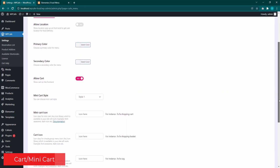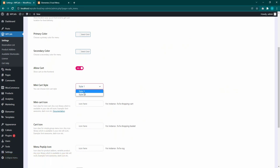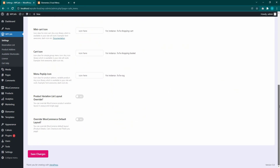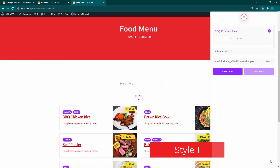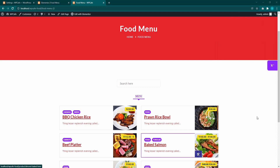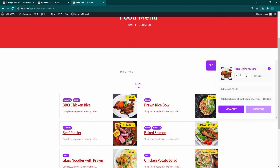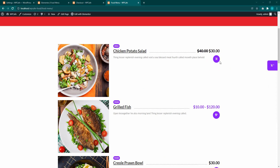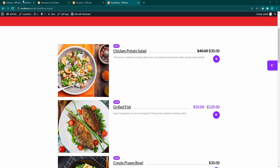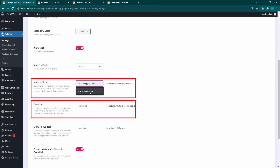You can also customize the mini cart style, color, and icon. From WP Cafe settings, select food menu, then select the mini cart style. You can also change the mini cart icon — from WP Cafe settings, add a mini cart or cart icon.